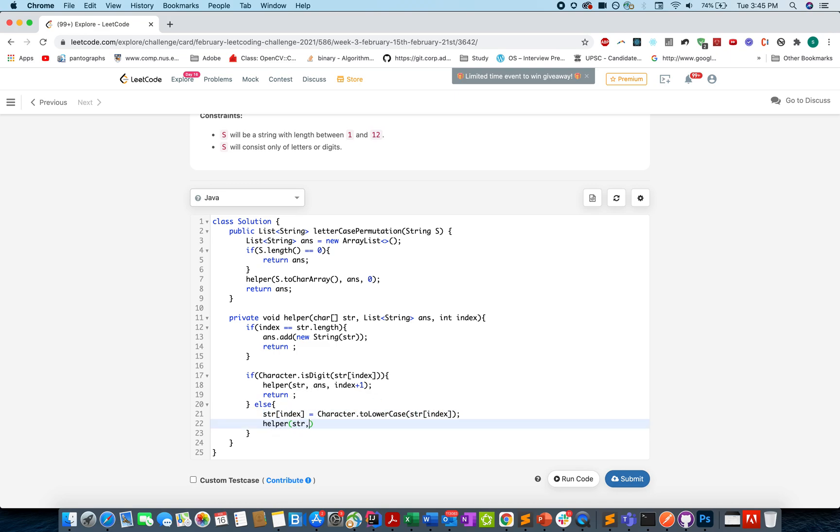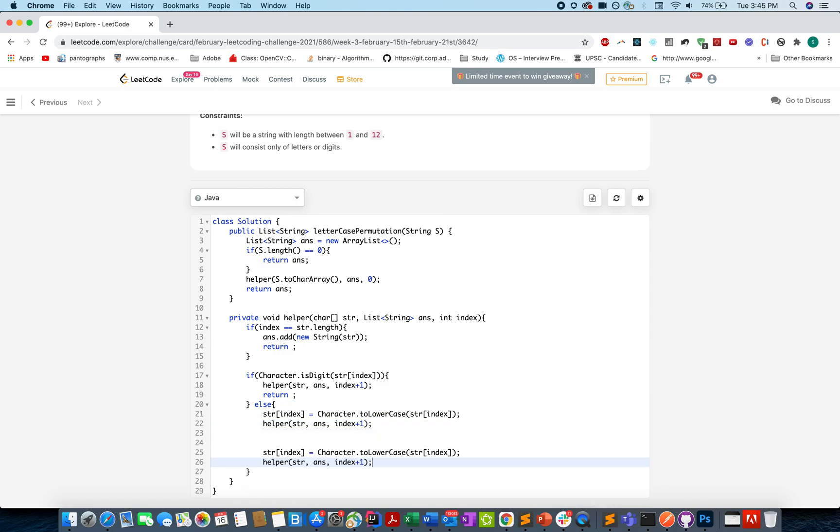And similarly we will do it for the uppercase. One for the upper and one for the lower. I think we are done here and we will run this code to see the response.